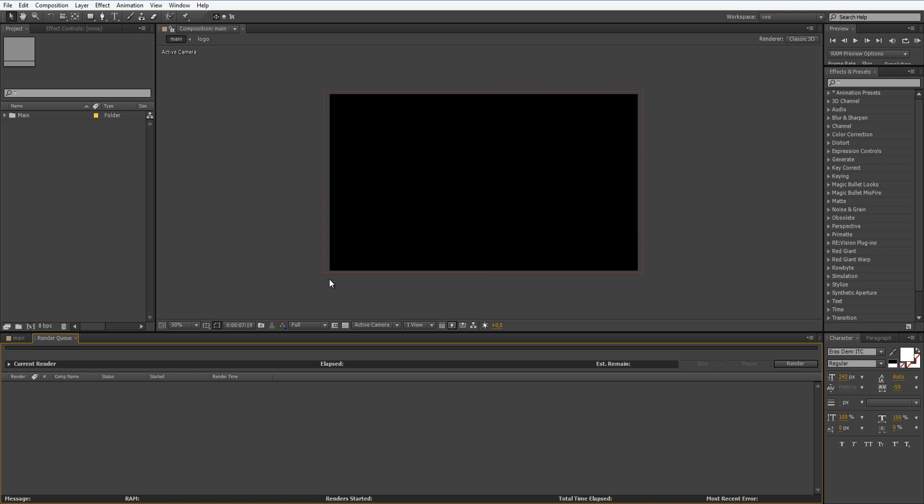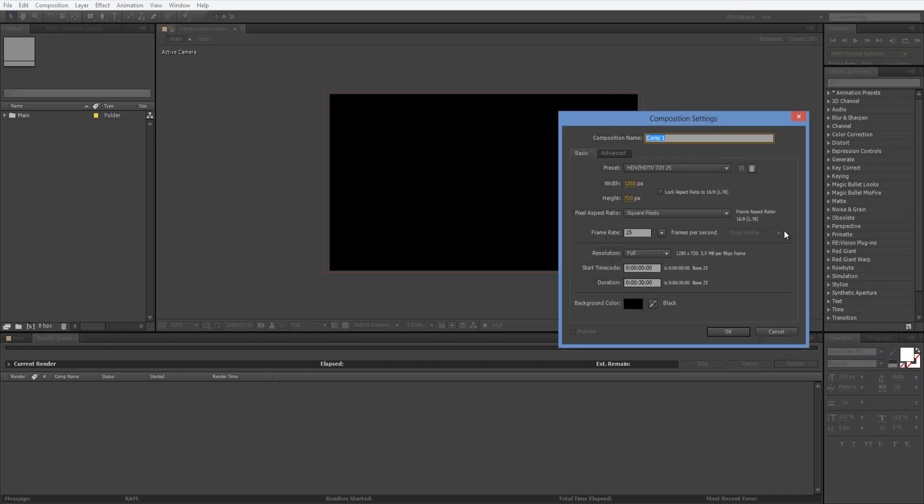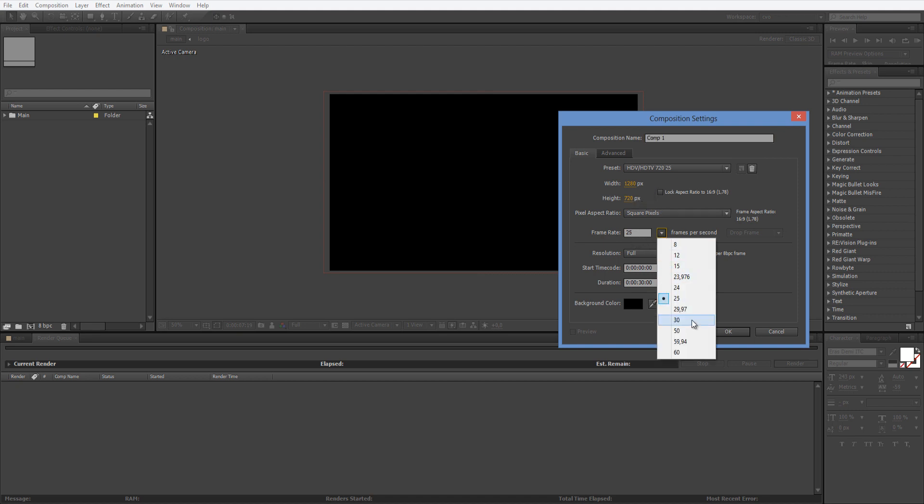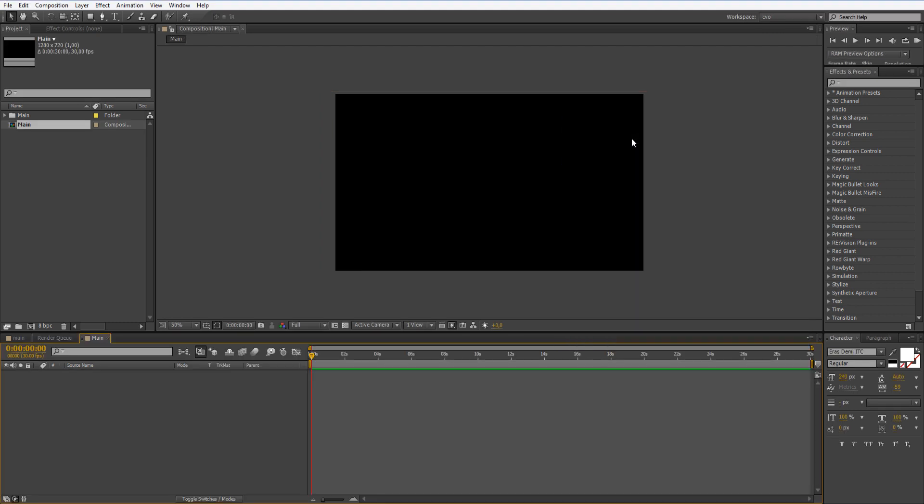So let's get started. Let's create a new composition. Mine will be 1280 by 720. I'm going to change it to 30 frames per second, 30 seconds long, and click. I'm going to name it Main and click OK.